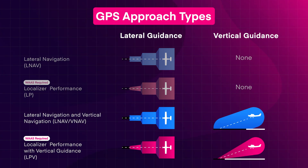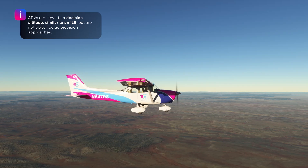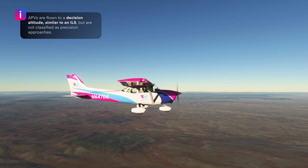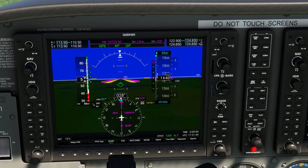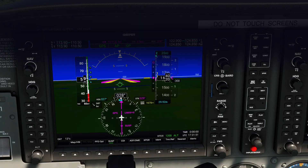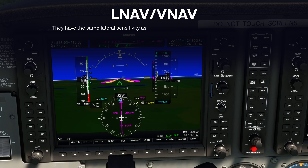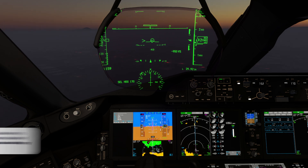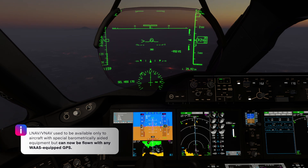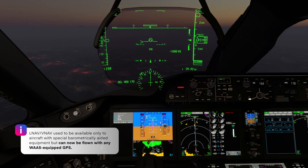The last two types are categorized as Approaches with Vertical Guidance or APVs. APVs are flown to a Decision Altitude or DA, similar to an ILS, but are not classified as precision approaches. The most basic APV is LNAV-VNAV. They have the same lateral sensitivity as LNAV but provide vertical course guidance. LNAV-VNAV used to be available only to aircraft with special barometrically aided equipment but can now be flown with any WAAS-equipped GPS.